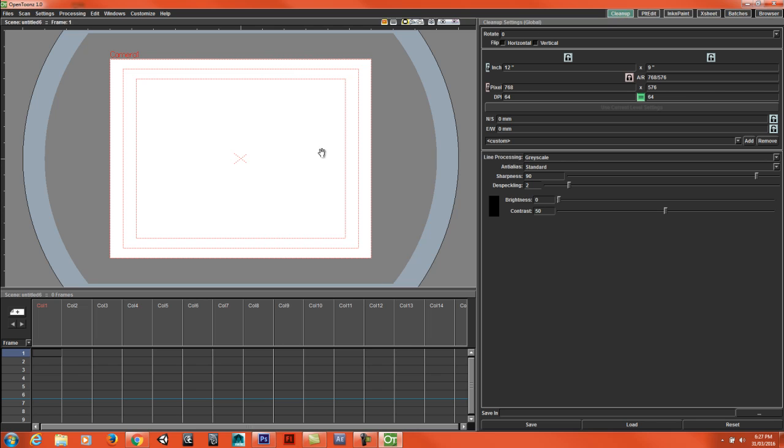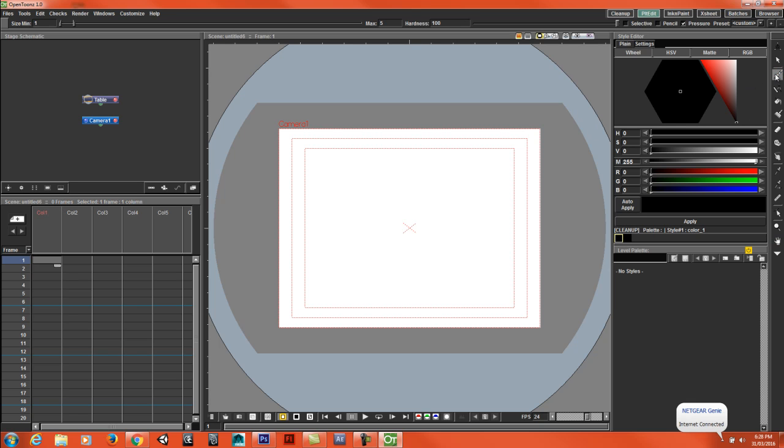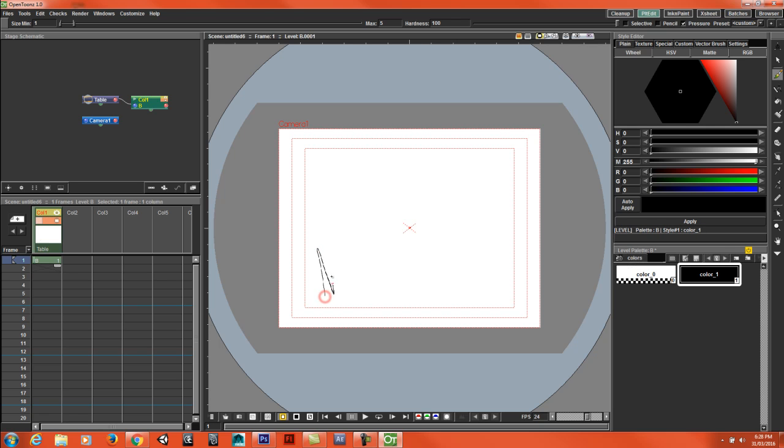In this video I'm just going to show you how to create multi-plane camera effects. I'm just going to use the brush tool and draw some grass or something.